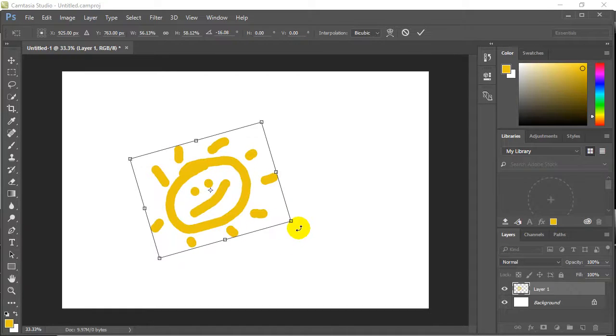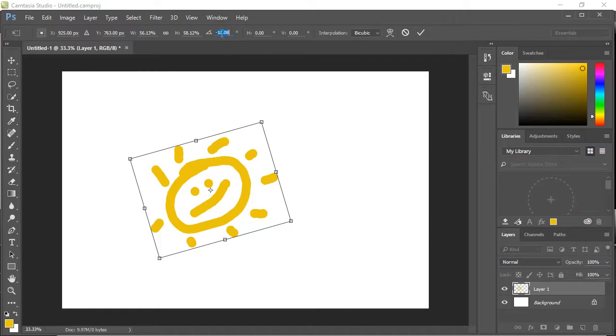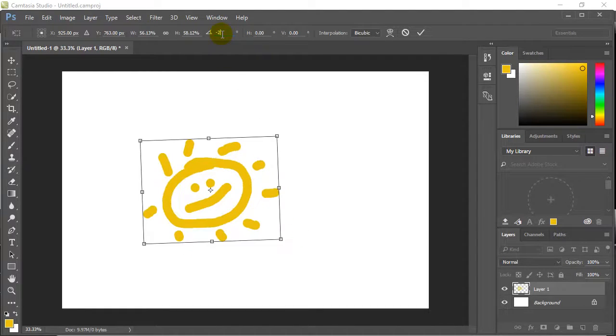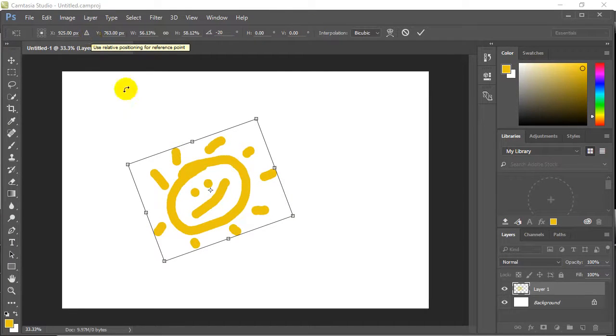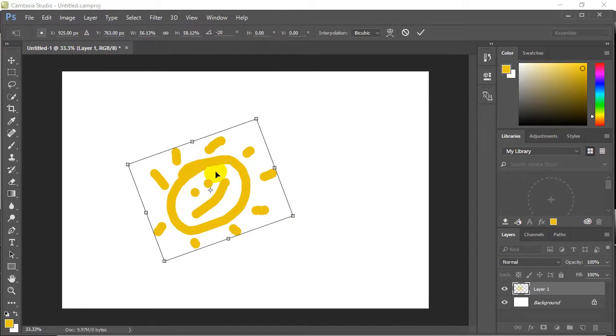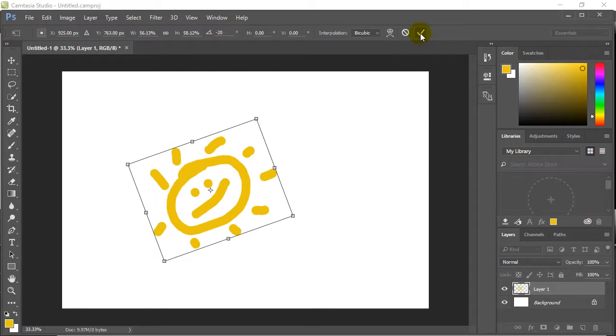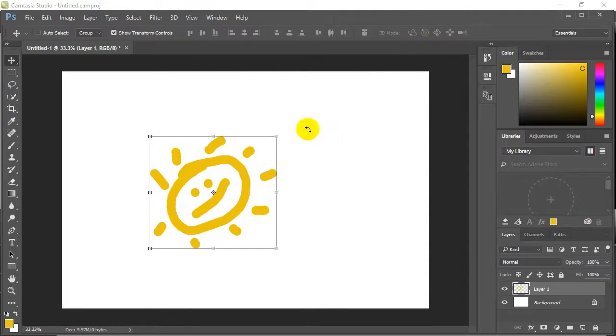If you want to get really nerdy about it, you can even enter numbers here, like negative 20. You can be very precise with what you're doing. When you're finished, you can either double click it, or you can check the checkmark here. I'll just do the checkmark. And there it is, sort of resized.